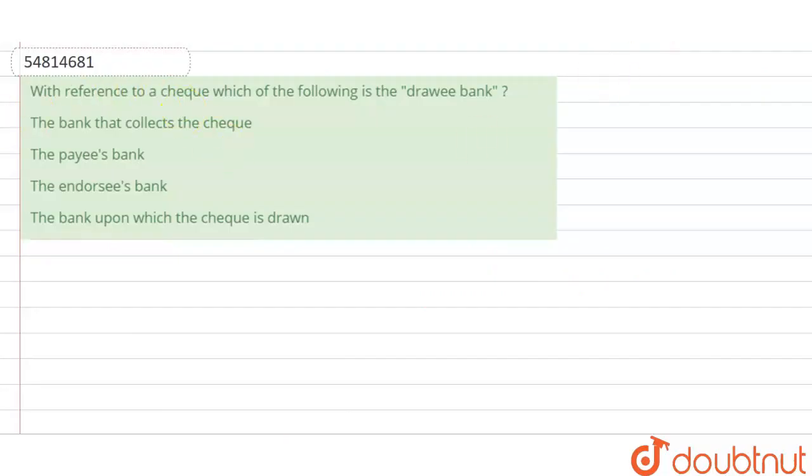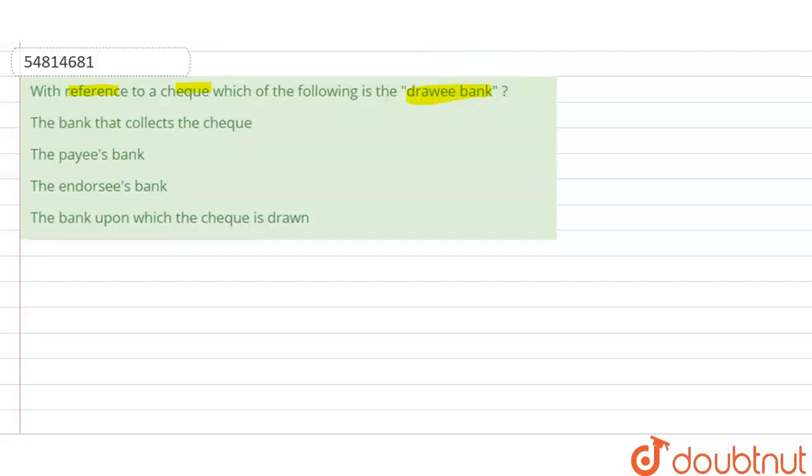Hello everyone. So in this question, it is asked that with reference to a check, which of the following is the drawee bank? Okay, if we talk about the check, then what is the drawee bank?